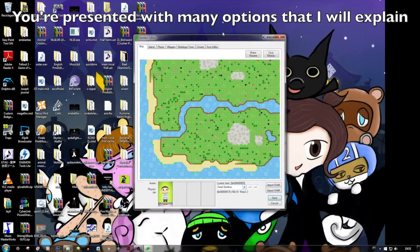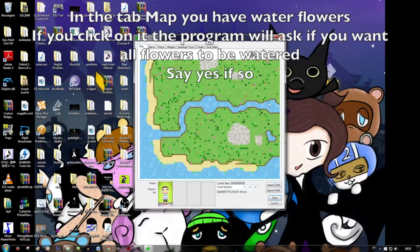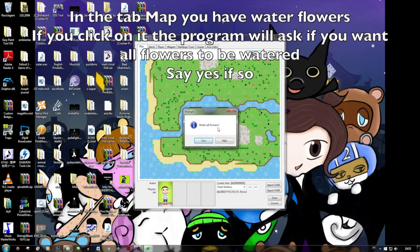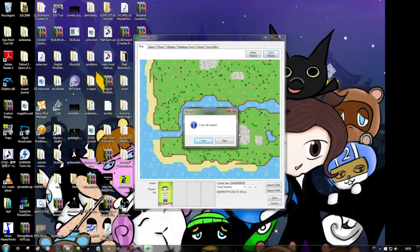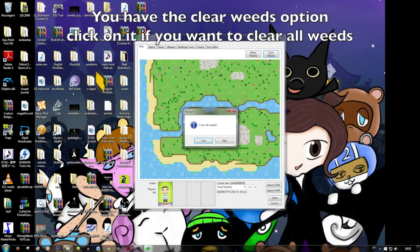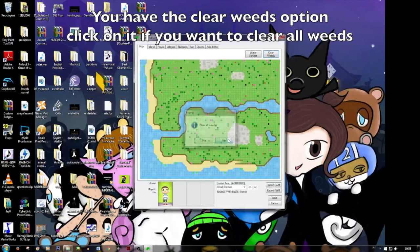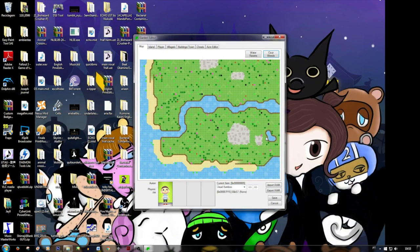Here you should have the options that I will start to explain. So on the map tab, you have 'Water Flowers' — this option waters all flowers you have in town. Pretty useful. But I don't want to. 'Clear Wilted' — this option clears all wilted flowers on the top. Pretty useful too, but I don't want to clear wilted flowers now.